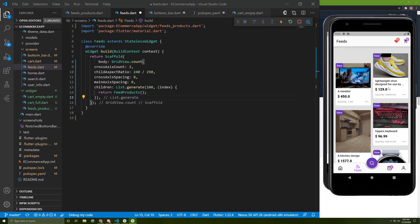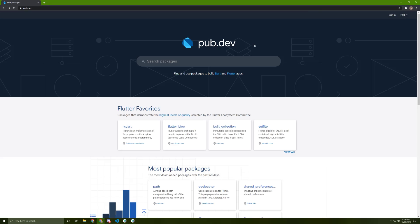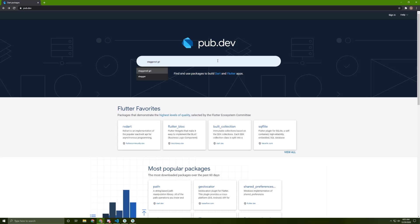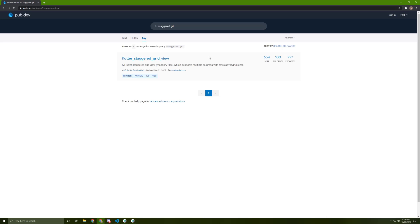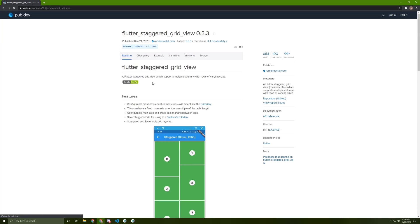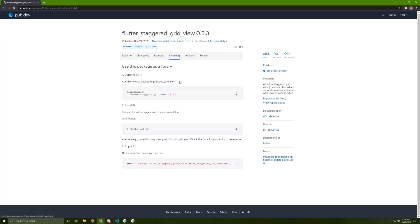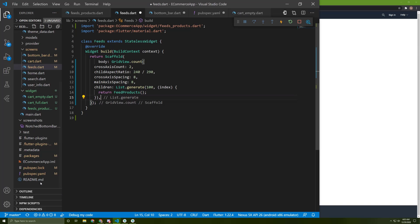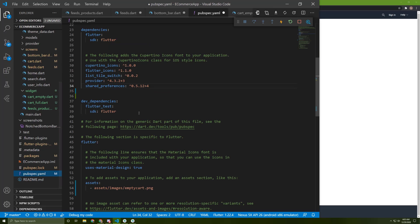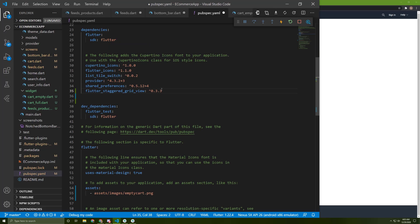So now let's start building the staggered grid view. For that we are going to need a new package called staggered grid view. Let's search for this one, go to installing, copy this and go back to pubspec.yaml file and paste it in here. Save your file.